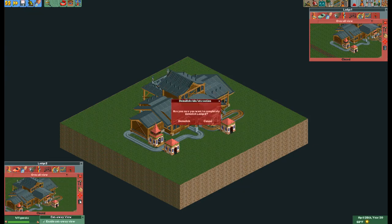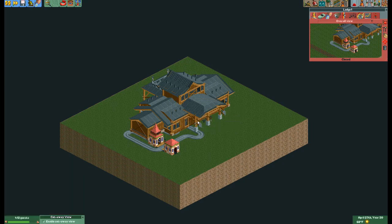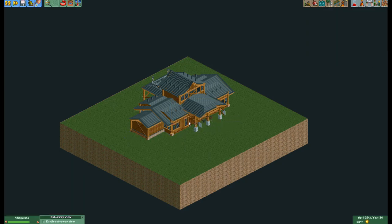You have now successfully moved scenery in bulk without having to stress yourself out by rebuilding your creation. I wanted to thank Oli414 for bringing this trick to my attention a while ago. I hope this tutorial helped you out.